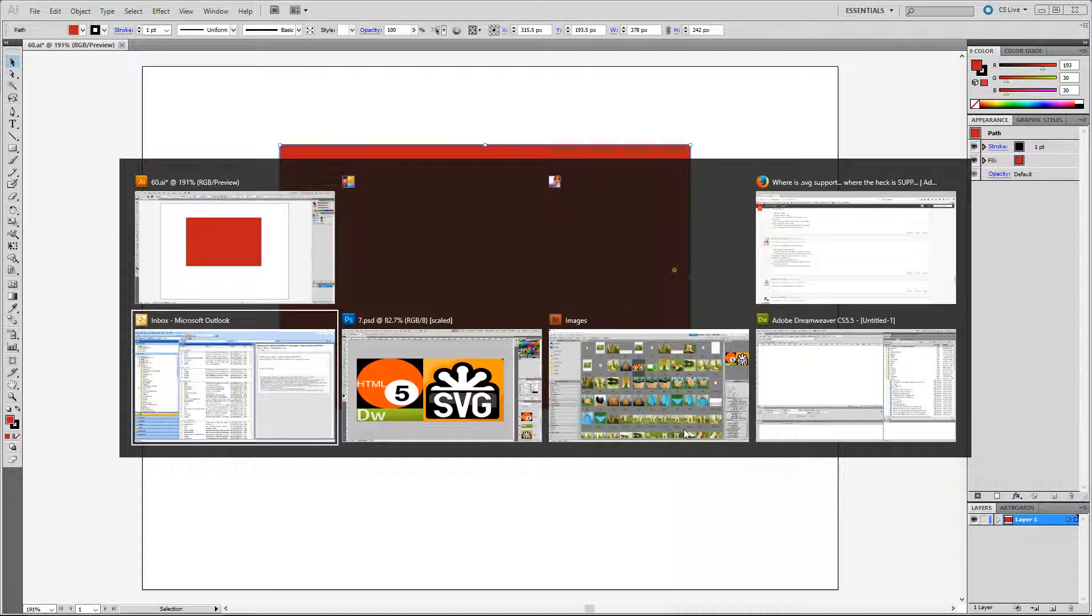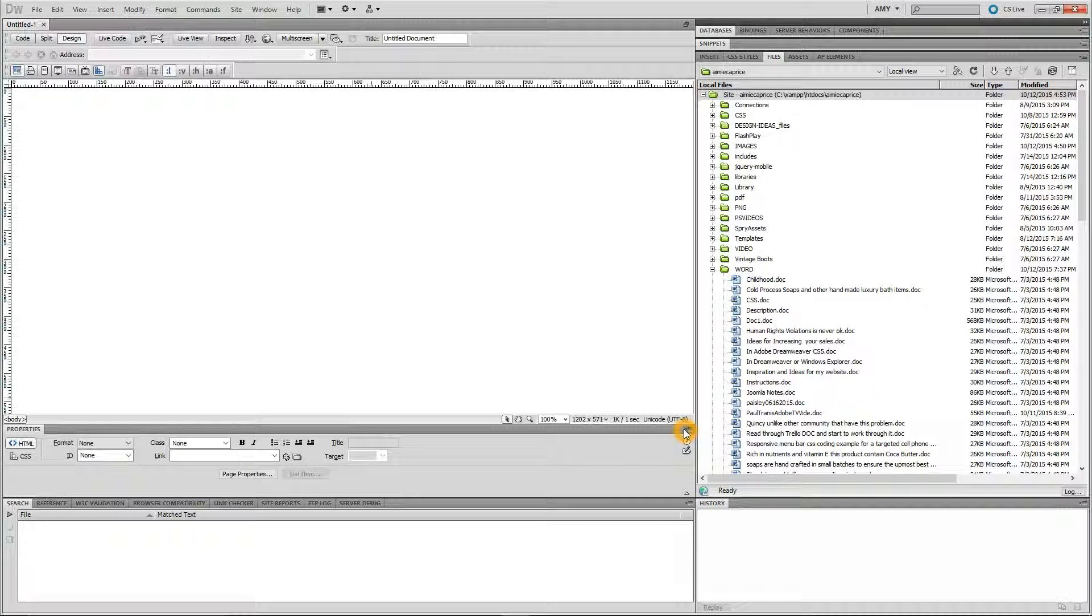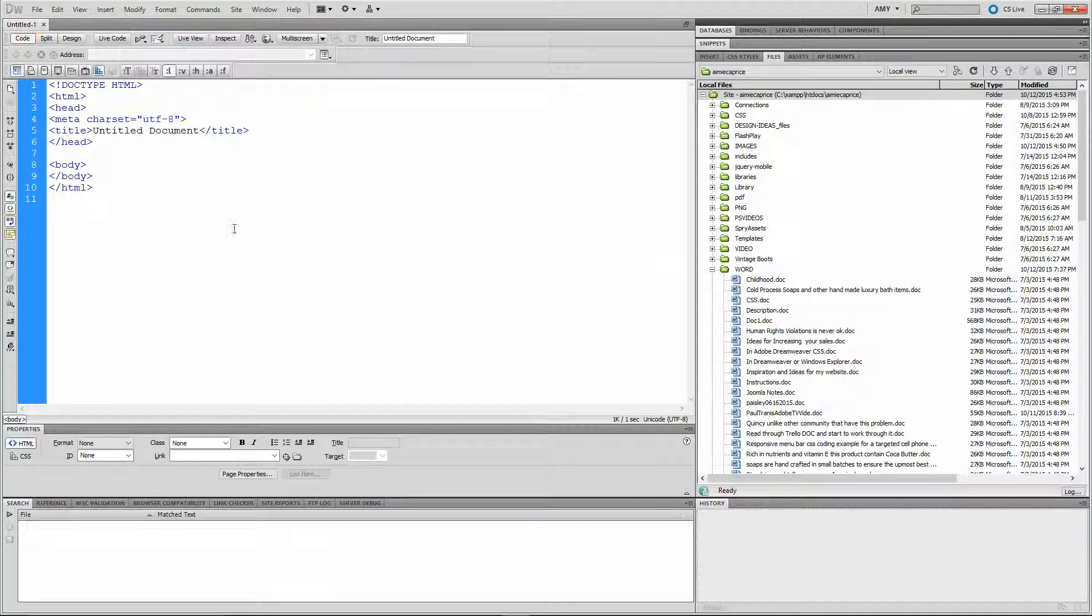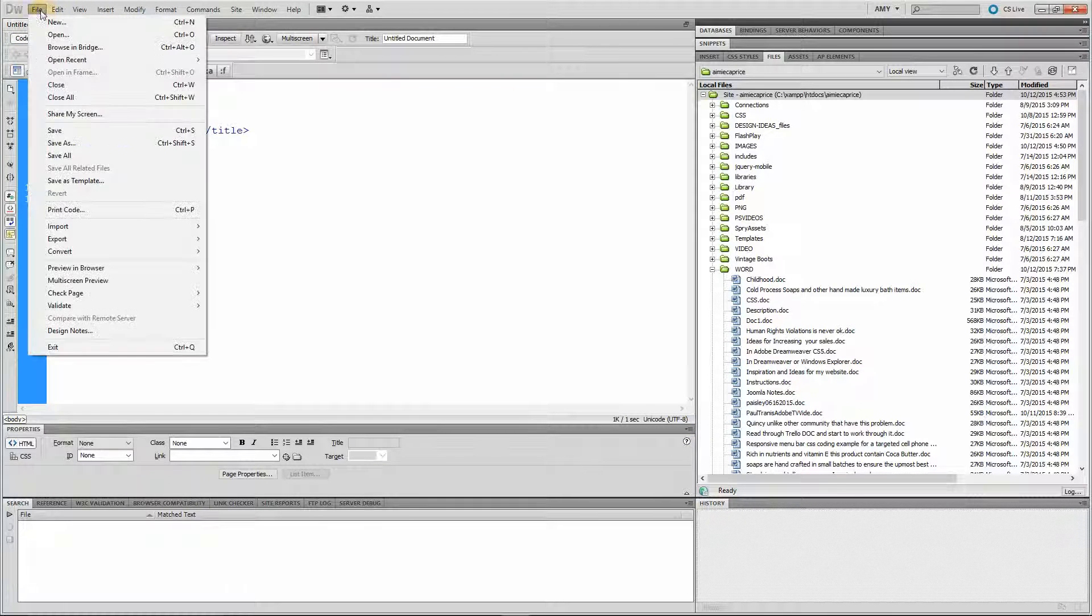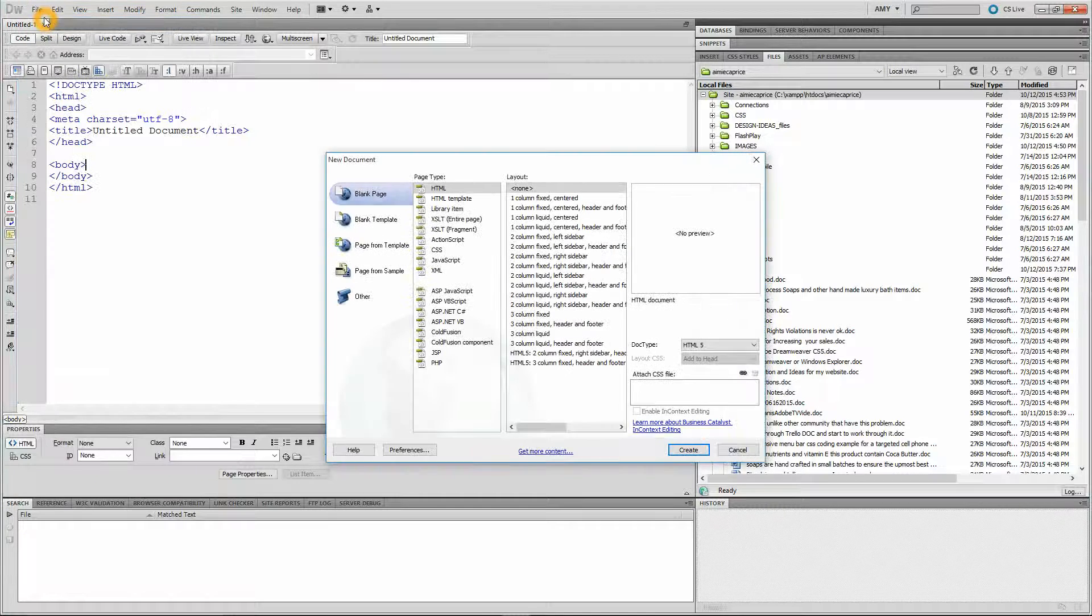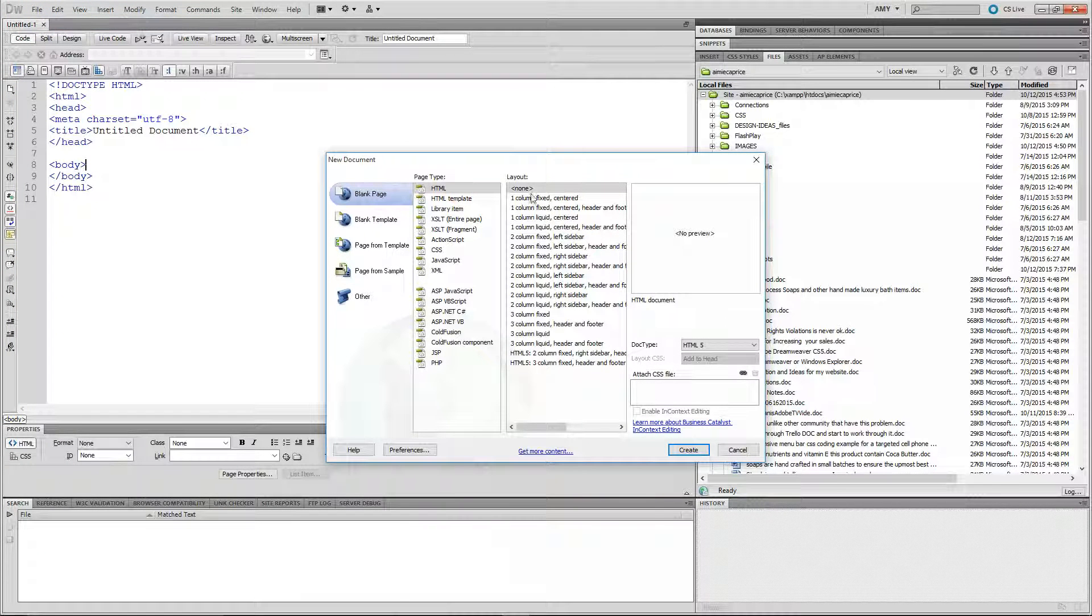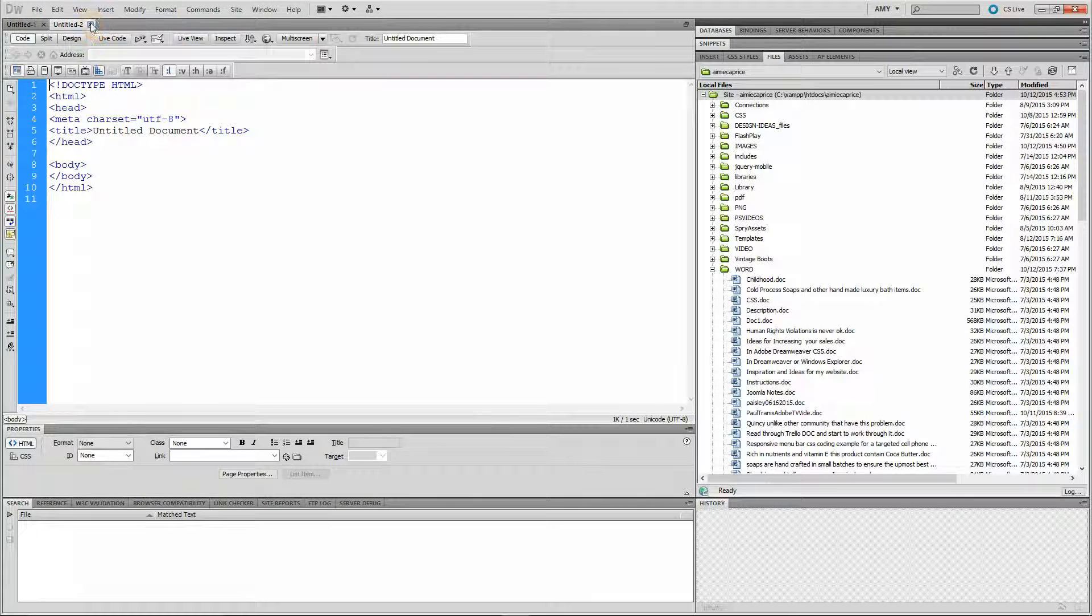I'm going over to Dreamweaver. This is just a blank HTML page. All you do for that is File New. I usually use these settings, then I hit Create. That's how I've got that.